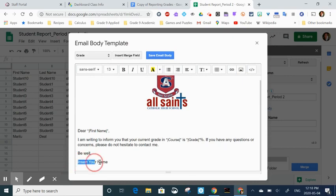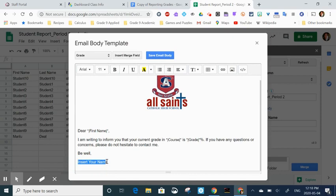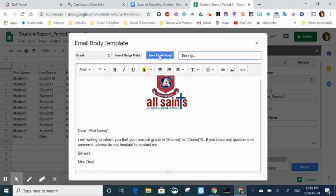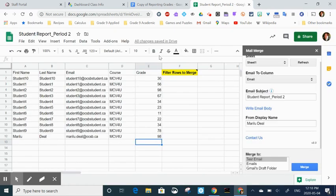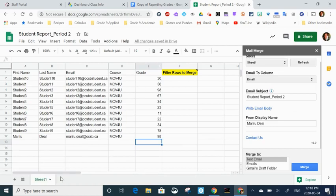You don't have to use a form template. You could type anything that you want in there and then insert the appropriate merge fields where necessary. So now I think I have everything ready to go. I'm going to select emails and I'm going to hit merge.